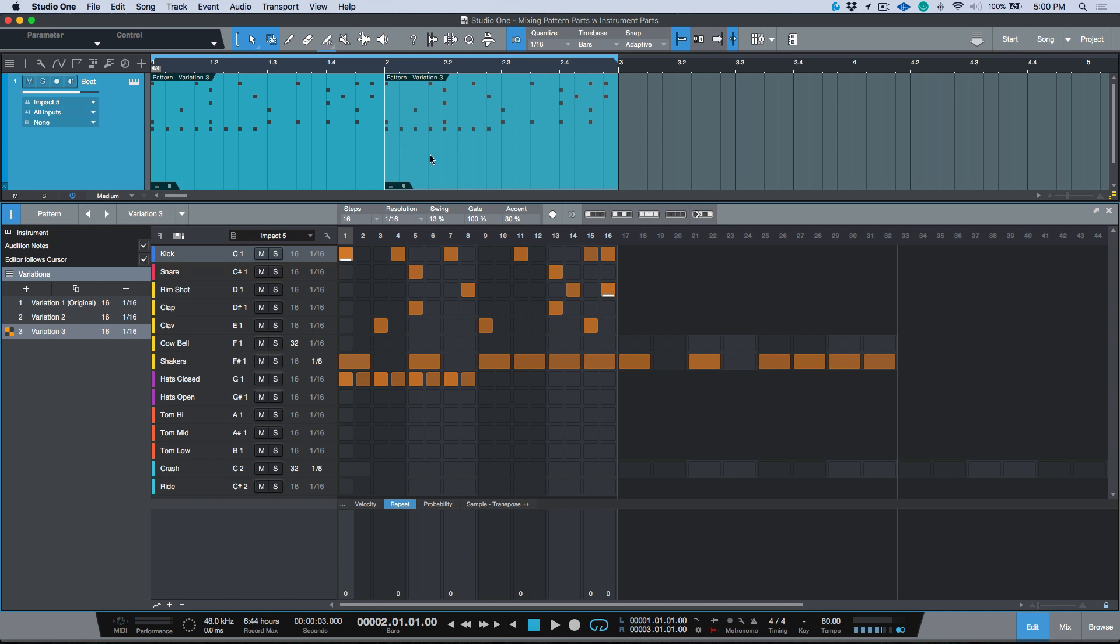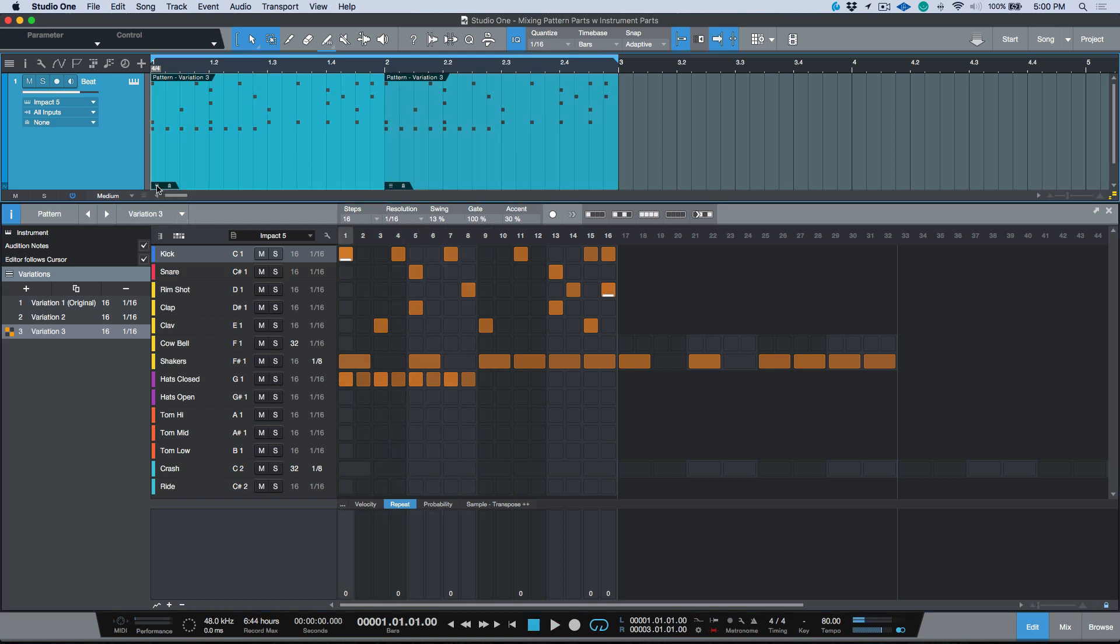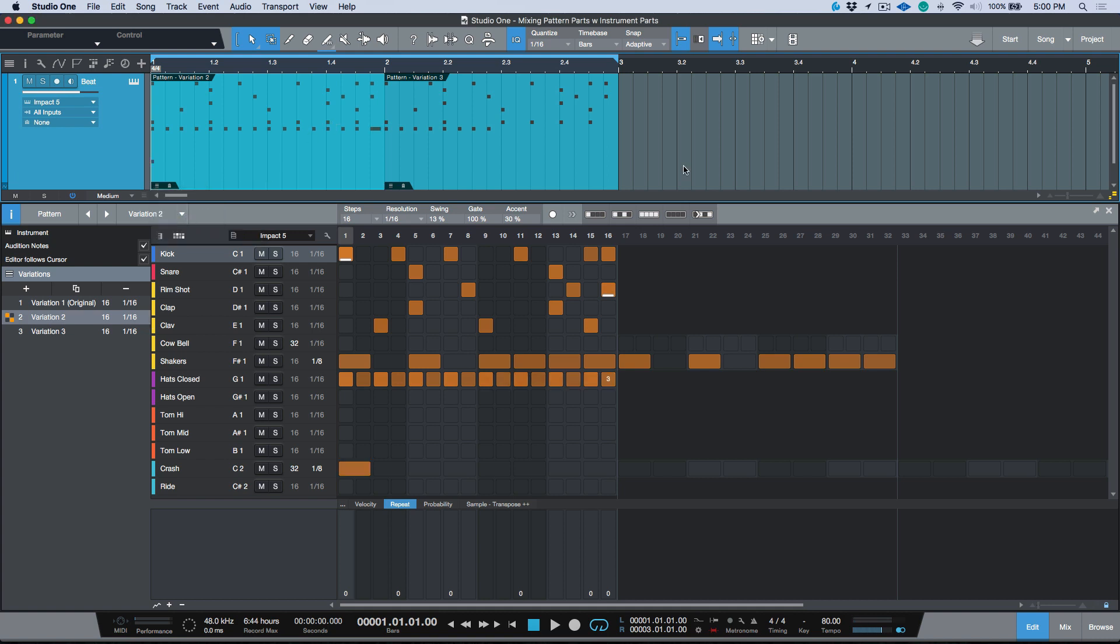I'm going to make the second one variation three, so now this is what we hear. And this one actually needs to be variation two, so let's have a listen.